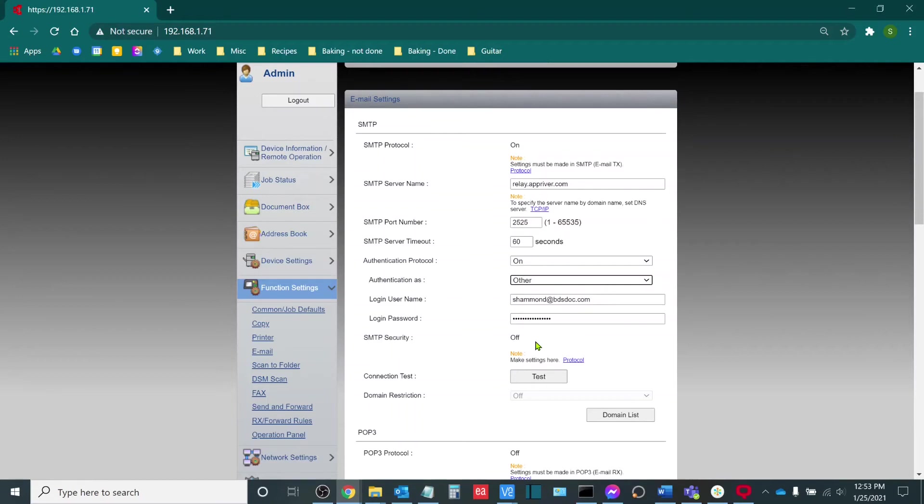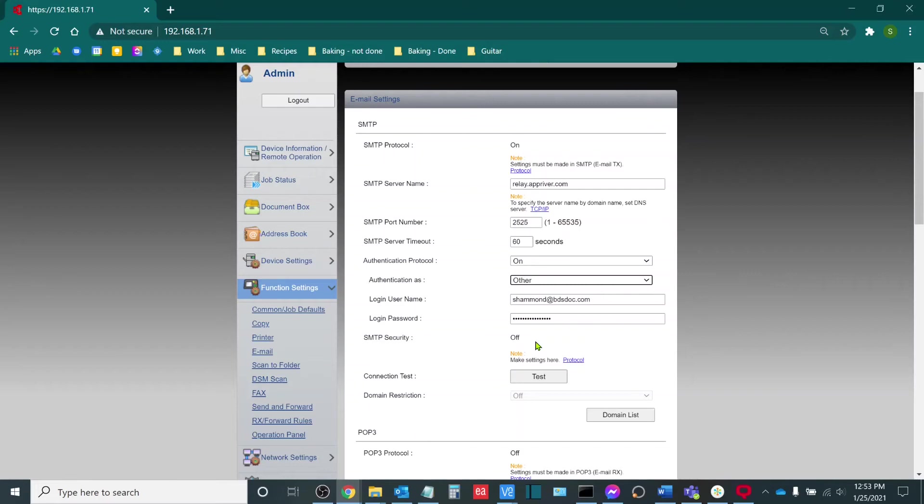Port 25 does not have any sort of natural security appended to it. Now that doesn't mean that your email is insecure. Usually what that means is that the email will only allow you to scan to an internal domain. So for example, I would only be able to scan to emails that end with @bdsdoc.com.